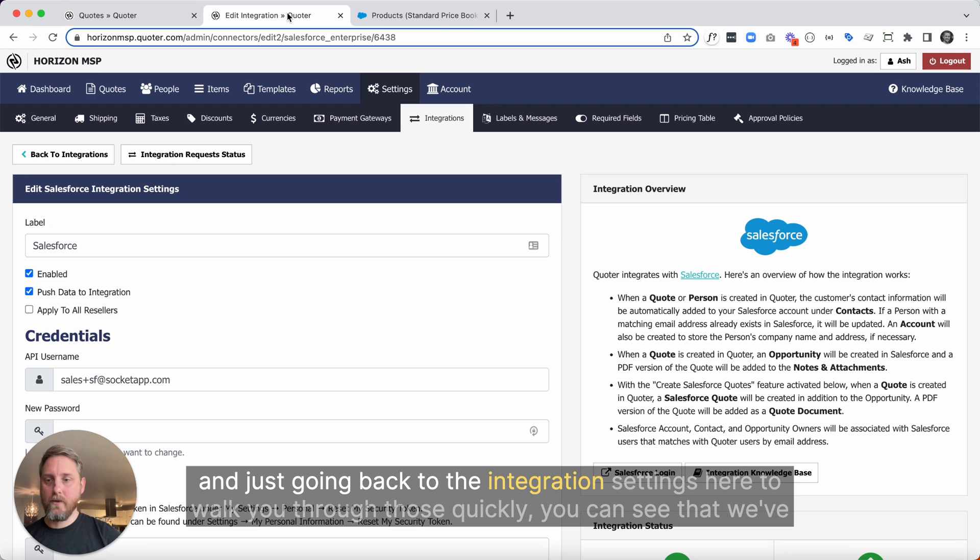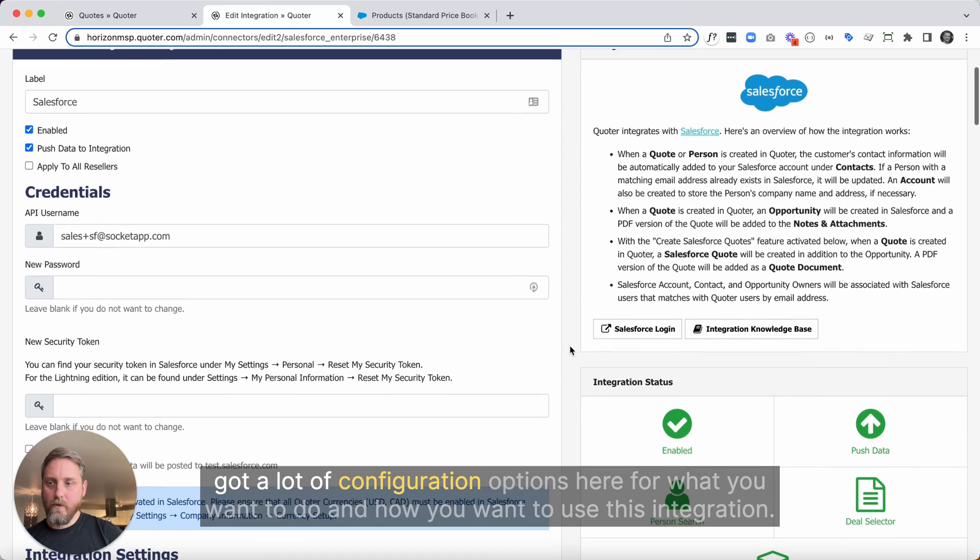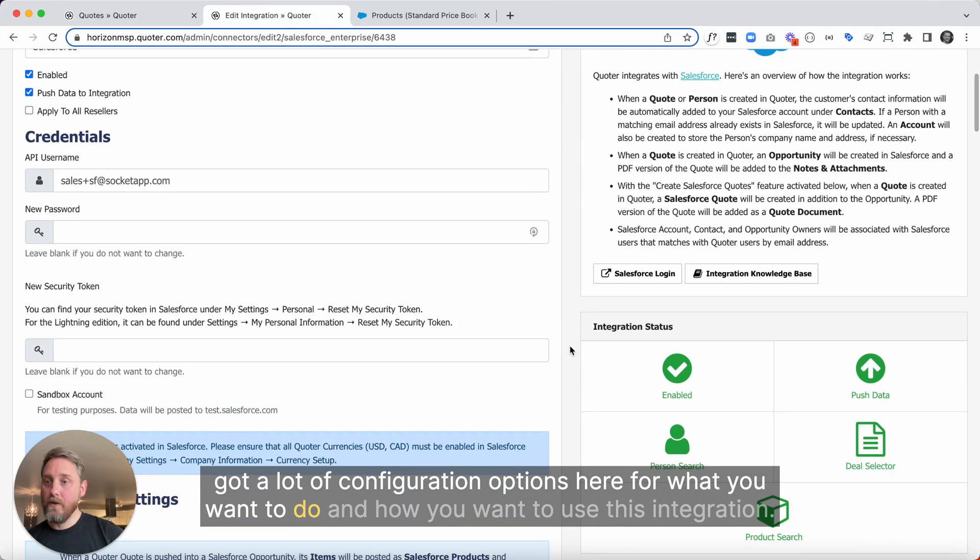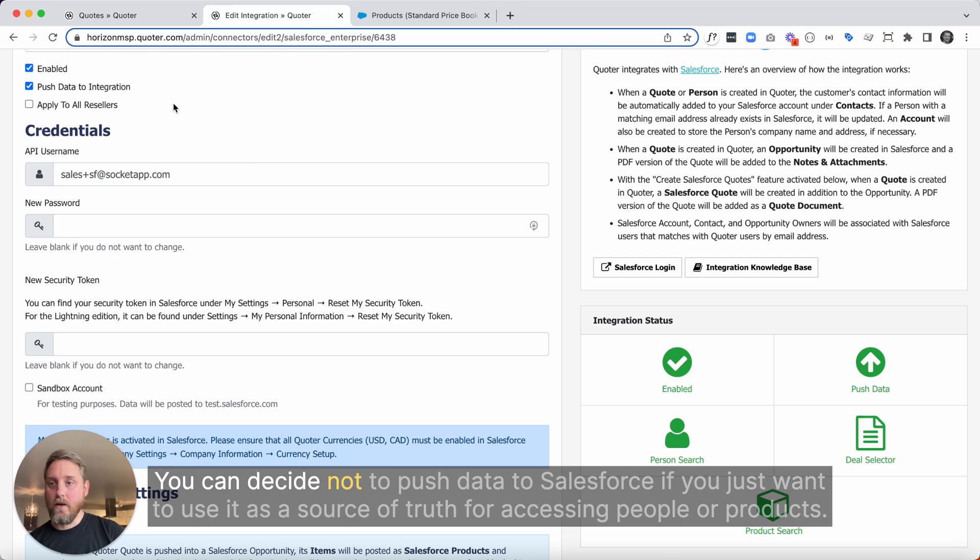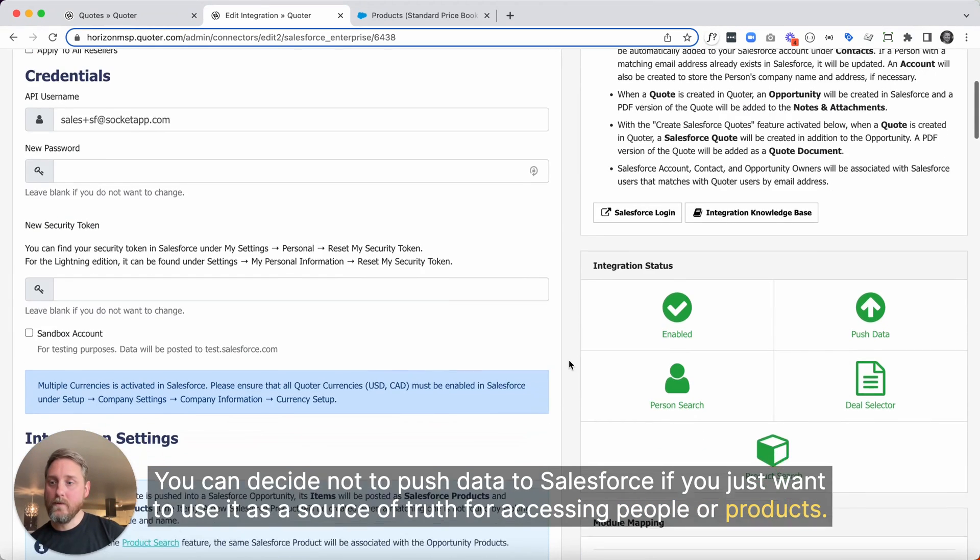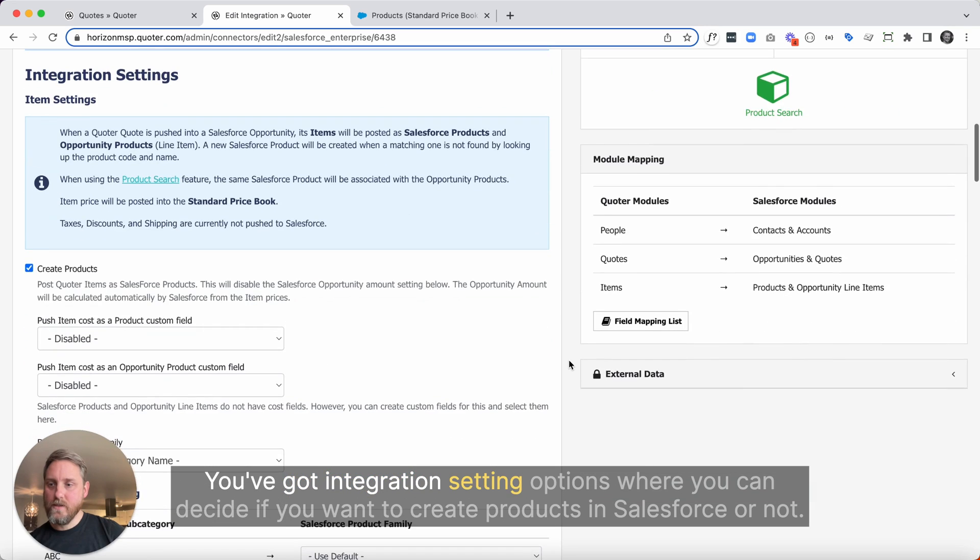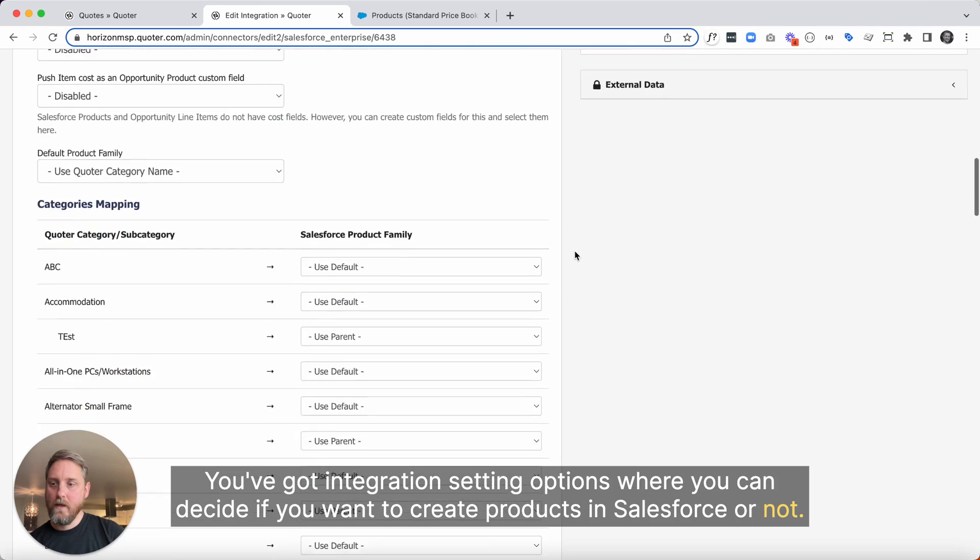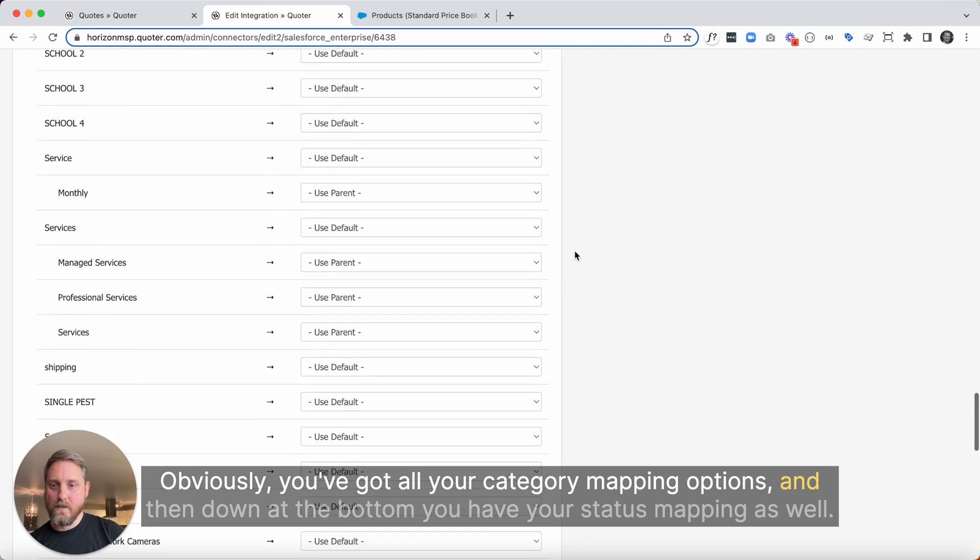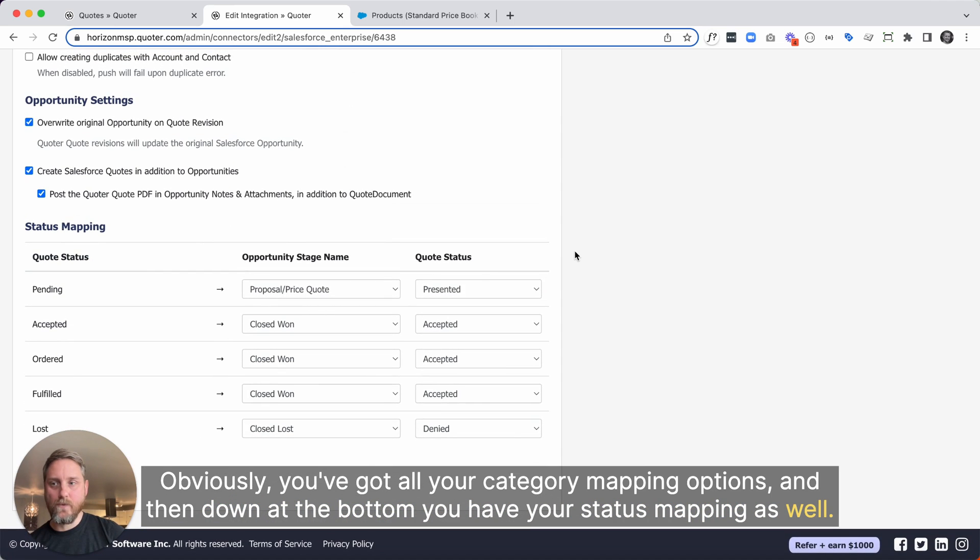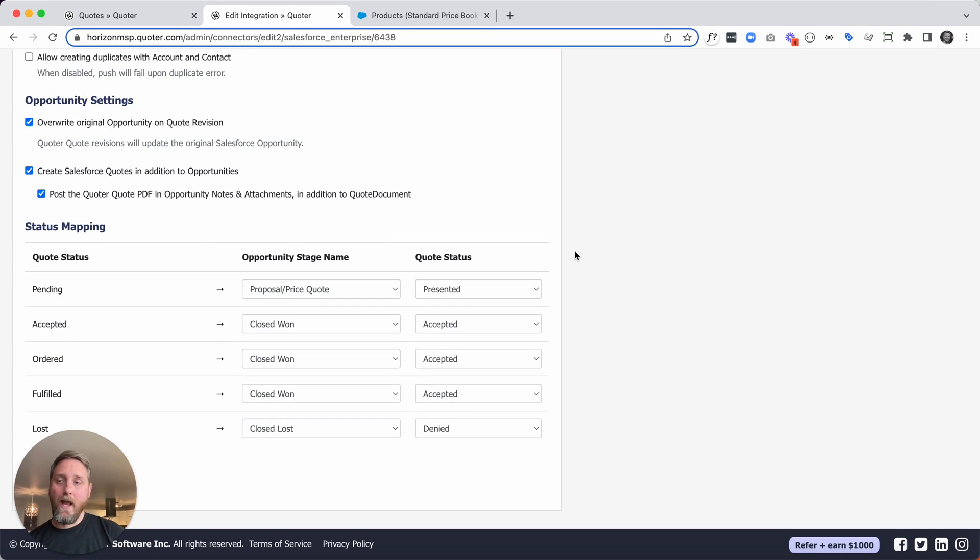And just going back to the integration settings here to walk you through those quickly, you can see that we've got a lot of configuration options here for what you want to do and how you want to use this integration. You can decide not to push data to Salesforce if you just want to use it as a source of truth for accessing people or products. You've got integration setting options where you can decide if you want to create products in Salesforce or not. Obviously, you've got all your category mapping options. And then down at the bottom, you have your status mapping as well. So lots of flexibility here, really easy to use, easy to set up integration, and you can send quotes in seconds.